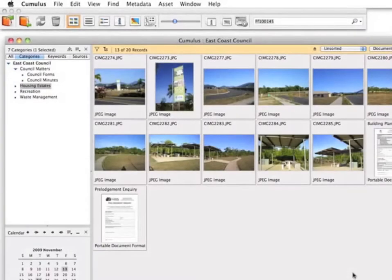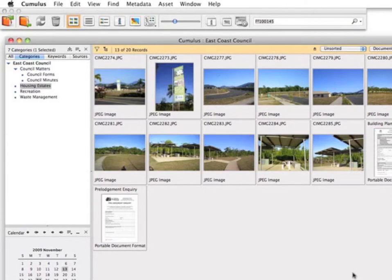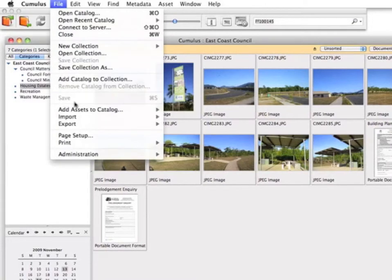Cataloging is the process of importing files, also called assets, into Cumulus. For example, a counselor wants to add a photo into an existing catalogue.